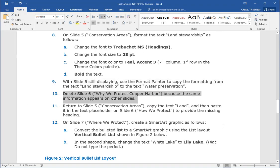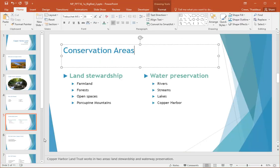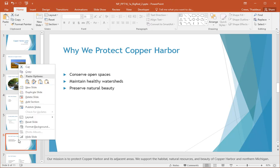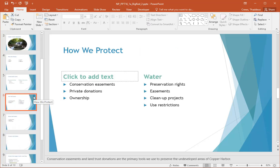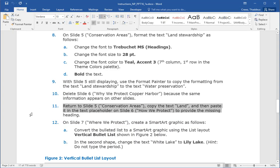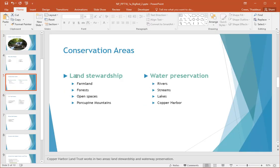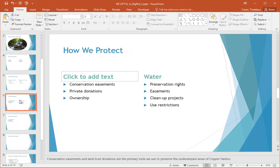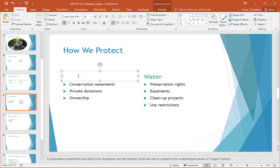Step ten: delete slide six, 'Why We Protect Copper Harbor,' because the same information appears on other slides. I right-click on slide six and select Delete Slide. Step eleven: return to slide five, copy the word 'Land,' and then paste it into the text placeholder on slide six — now the new slide six — 'How We Protect.' Go back to slide five, copy the word 'Land,' then on slide six 'How We Protect,' click to add text, right-click, and paste.